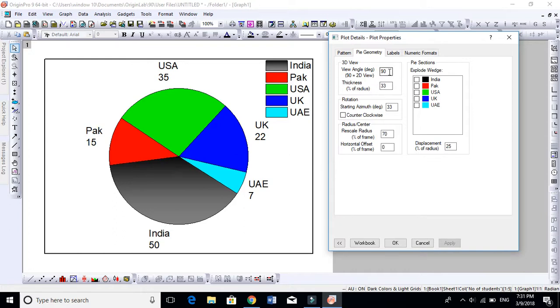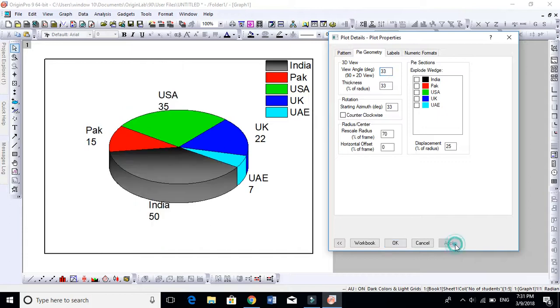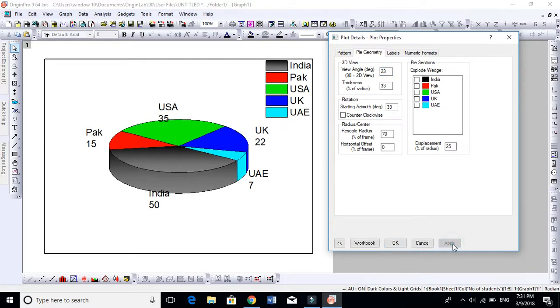So let's bring this to 33 again. You see it looks very nicely. Let's make this a little bit 23, so you will see it becomes like this. It's up to you, you can play around these parameters and make it more appropriate and more attractive. But let's keep this 33 by default.